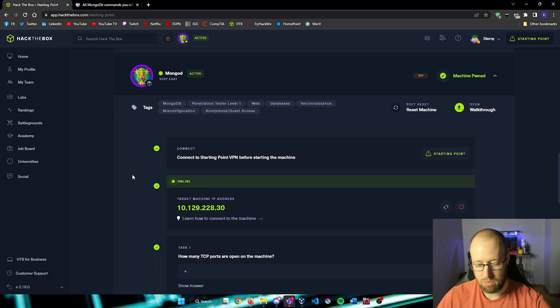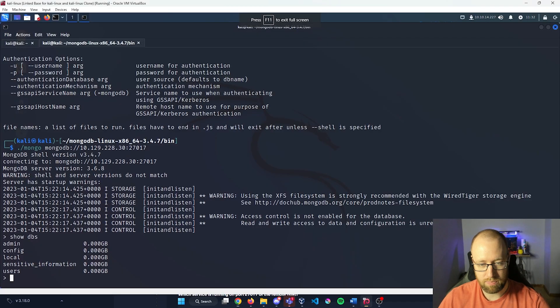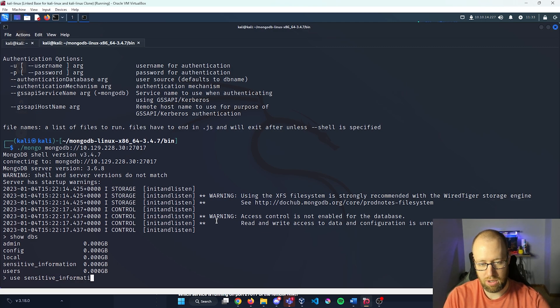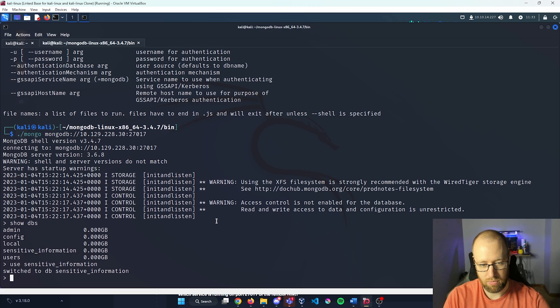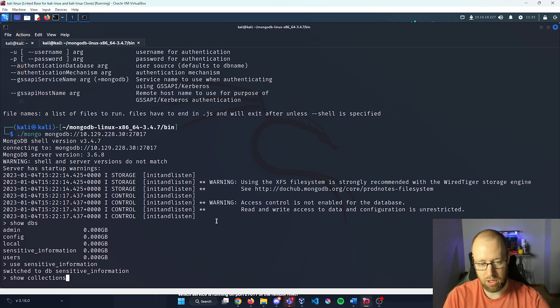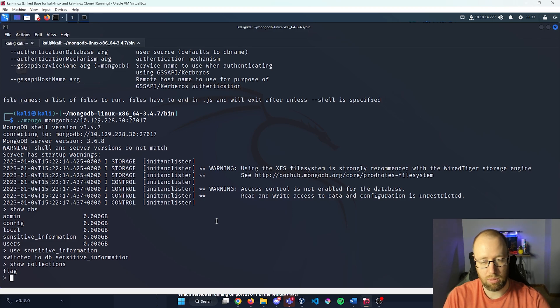And the next thing that we're going to try to look at is to see what collections are available. So I'm going to go back in here. I'm going to set the database that we are in. We're going to do use sensitive information. Now we have switched to the database of sensitive information. Now we're going to see what collections are available in here. By typing show collections, we see that we have a flag that's available.